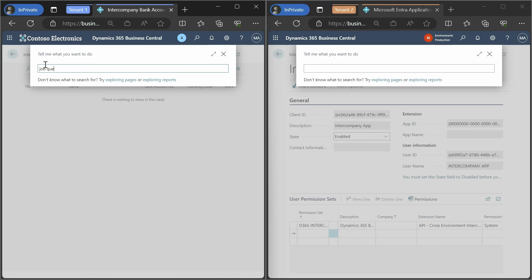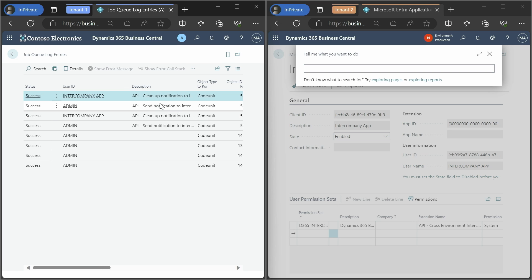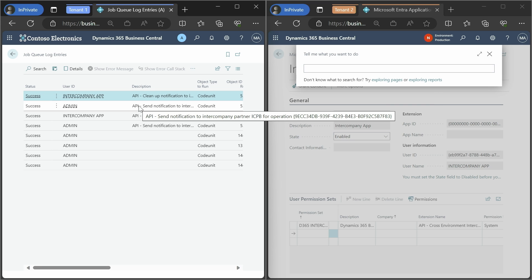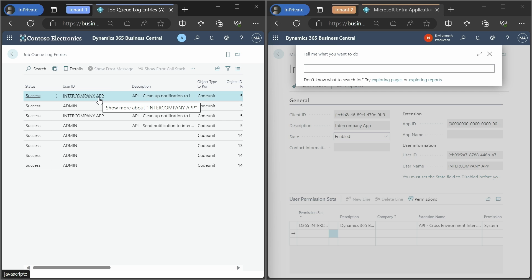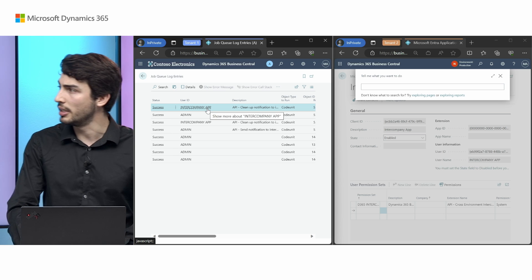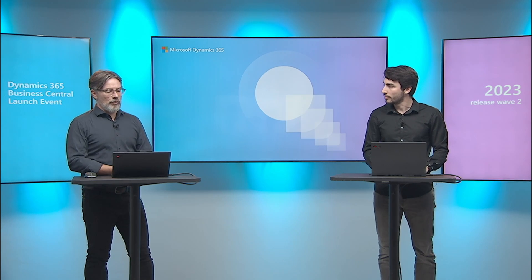On a more technical note, cross-environment communications are handled by job queues. In the partner logs — for example on the left, the one that sent the transactions — you'll be able to see a send notification and a cleanup notification. The sending is done in the name of the user that started the transaction, while from that point onward the intercompany partner created through the Microsoft Entra registration will handle it. That's basically everything to get started.